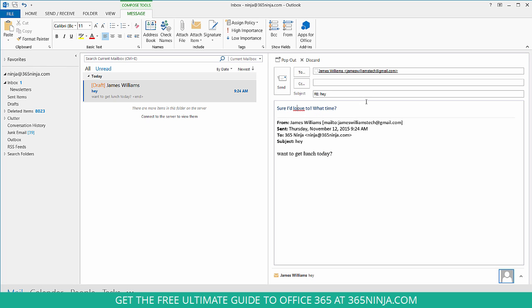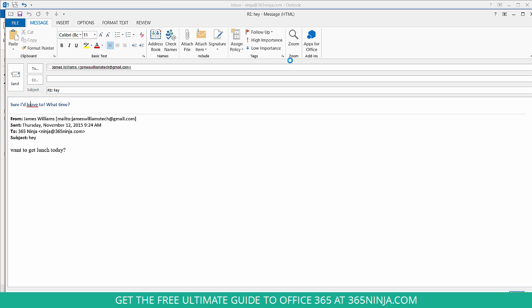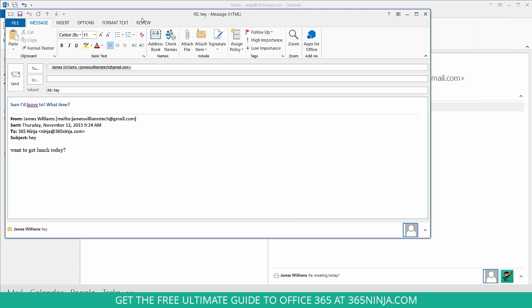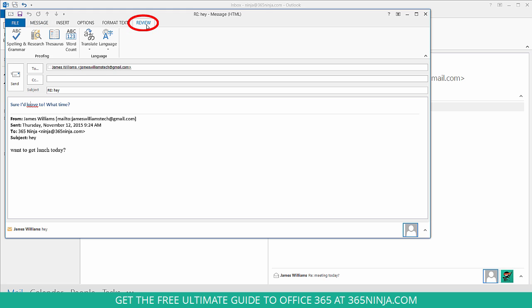But you can also run the spell checker for your entire message, and I find that it's easiest when you pop out the message. And then you have a review tab here in your ribbon.